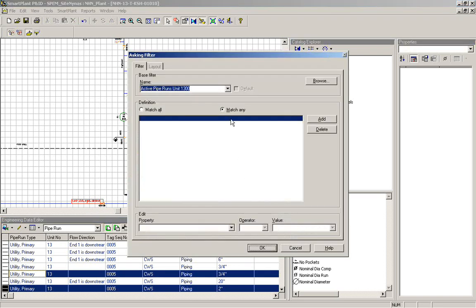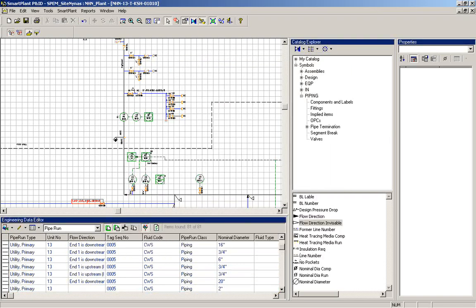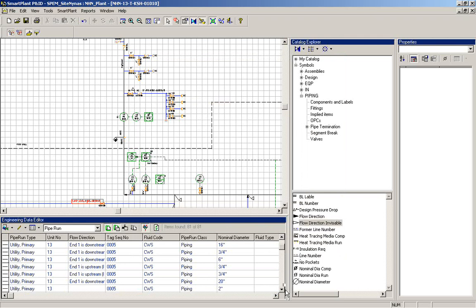And if I click on one that I've changed, it will ask me to update the engineering editor.